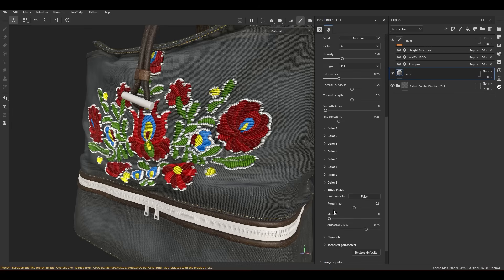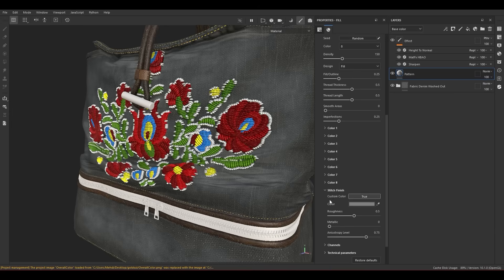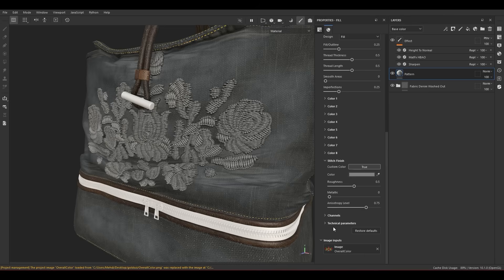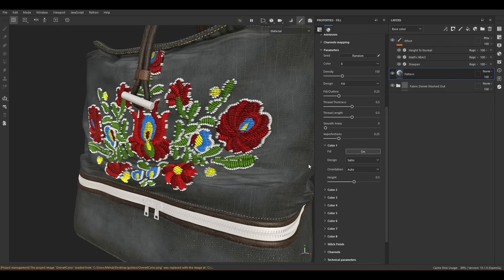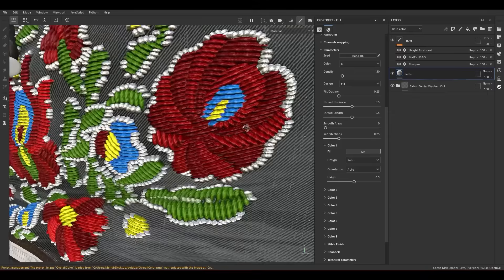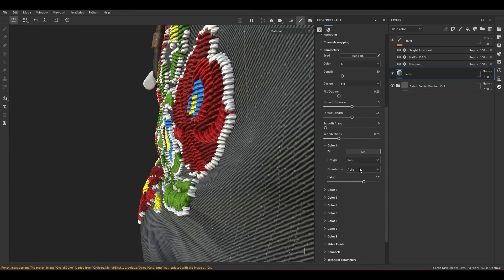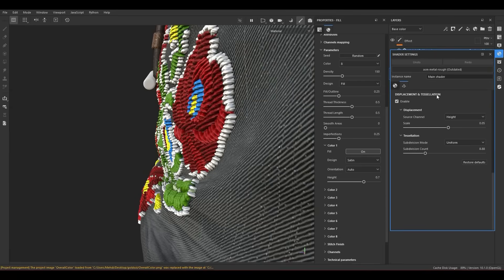In the Stitch Finish section you can choose a custom color, but it affects all parts of the image. If you want different layers with full control over color, you need to create different masks for each color and separate layers. I'm going to turn off the stitch color. For each color you can go inside the settings and parameters and play with the height amount. To see the height effect, go to the shader, enable Displacement and Tessellation, give it a low value like 0.05, and increase the subdivision count.